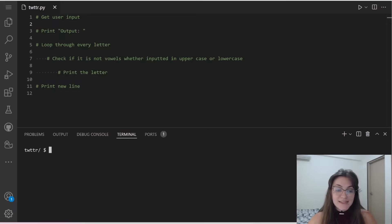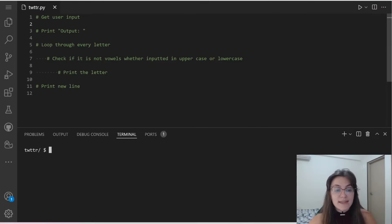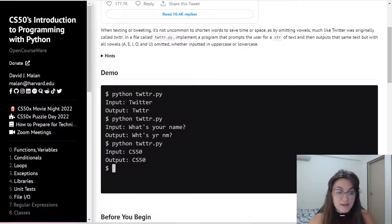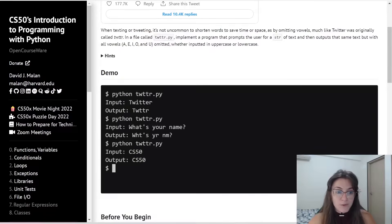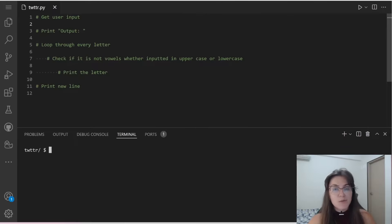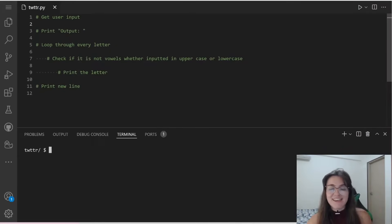I already did here the pseudocode. So we have to get the user input. Then we're going to print the output here, this beginning output colon. Then we're going to loop through every letter in our string and we're going to check if it's A, E, I,